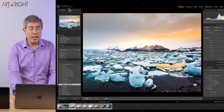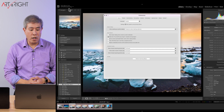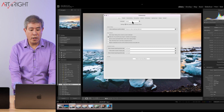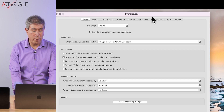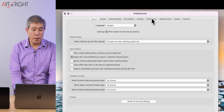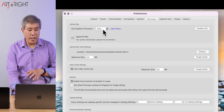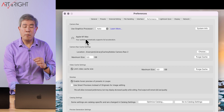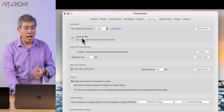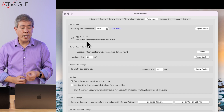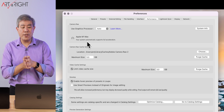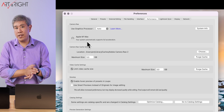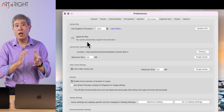Now let's jump into my 16-inch M1 Max MacBook Pro to see what it looks like when Graphic Acceleration is automatically enabled. I've gone into Preferences using Command Comma and clicked on the Performance tab. On the M1 Max MacBook Pro, it's showing Auto, and below that it says Apple M1 Max — your system automatically supports full acceleration. So if it says full acceleration, you can leave it as is and it will utilize GPU acceleration automatically.